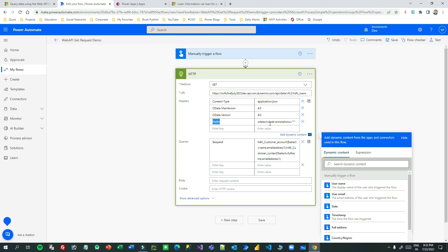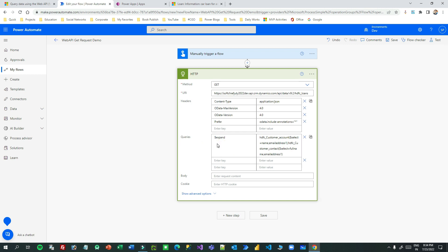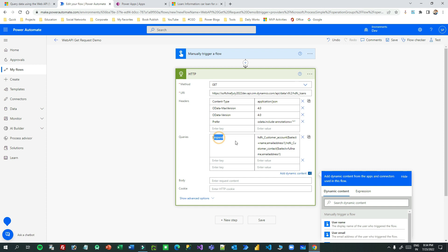The Prefer header option is used to get the formatted values of complex data types. For example, for a choice column, normally if you retrieve a choice it returns the numeric value, but if you want the text label of the choice you need this Prefer option so that it will return the formatted value in the response. Most importantly is the expand query, where we have to pass what related entity you want to read.